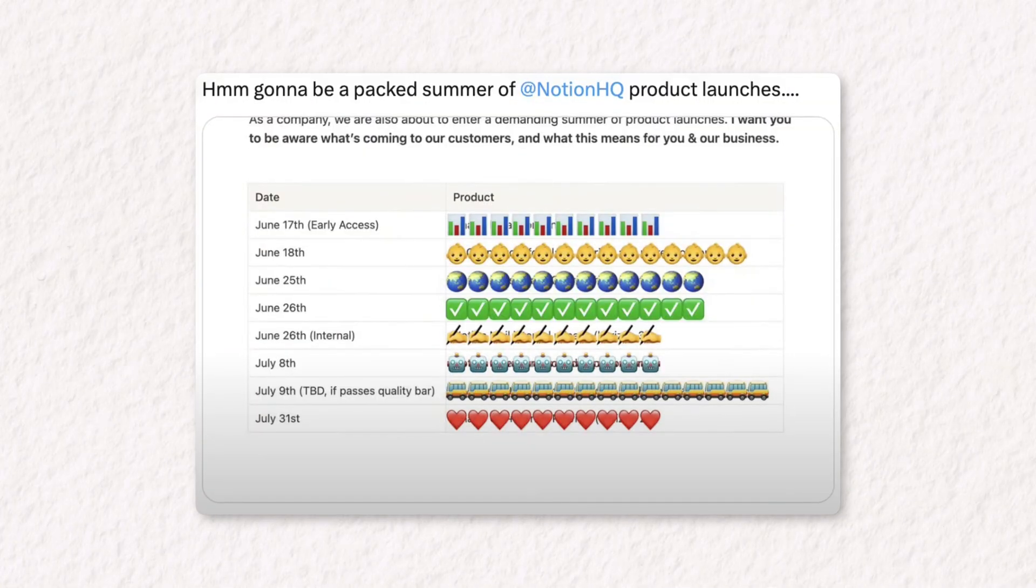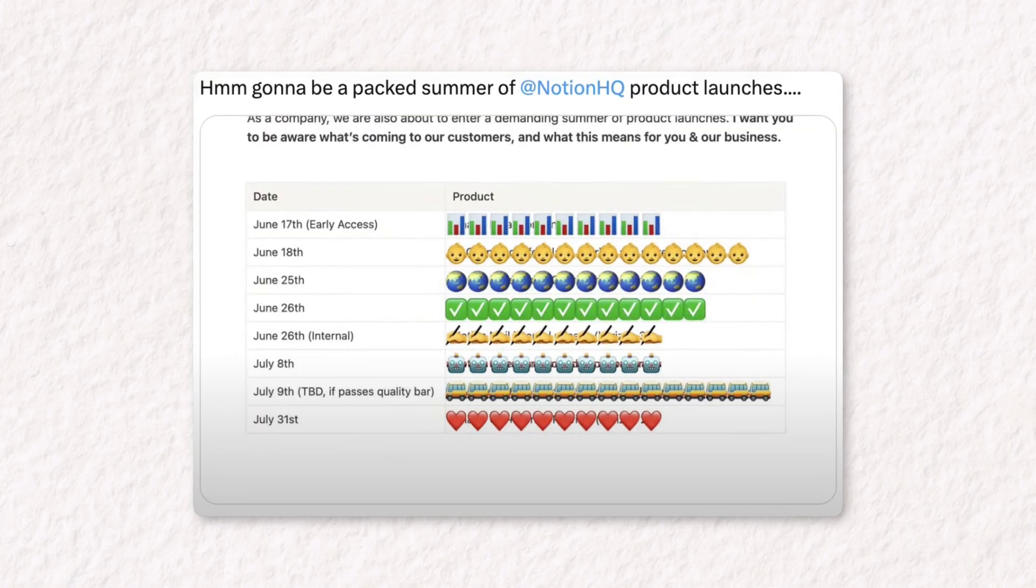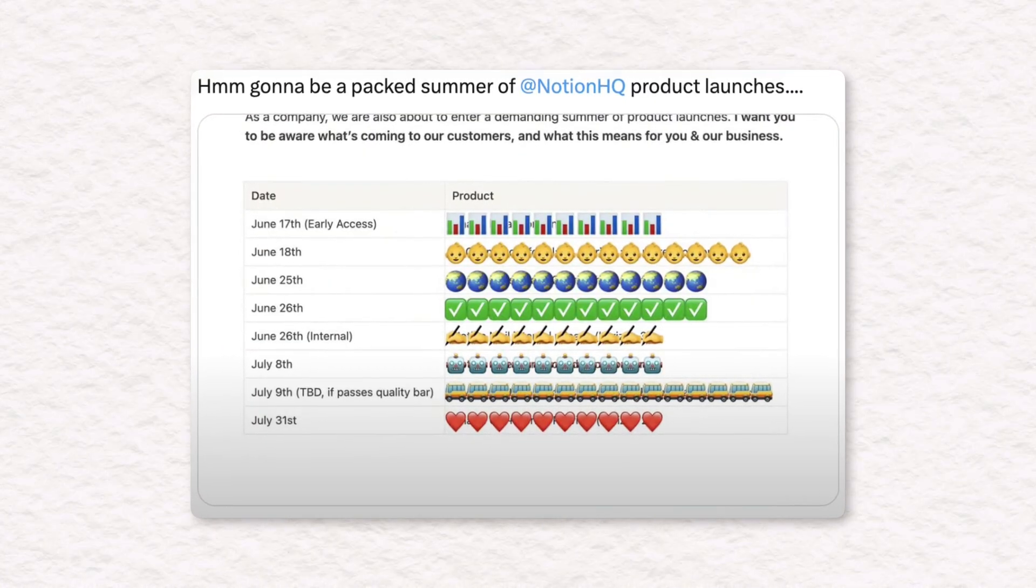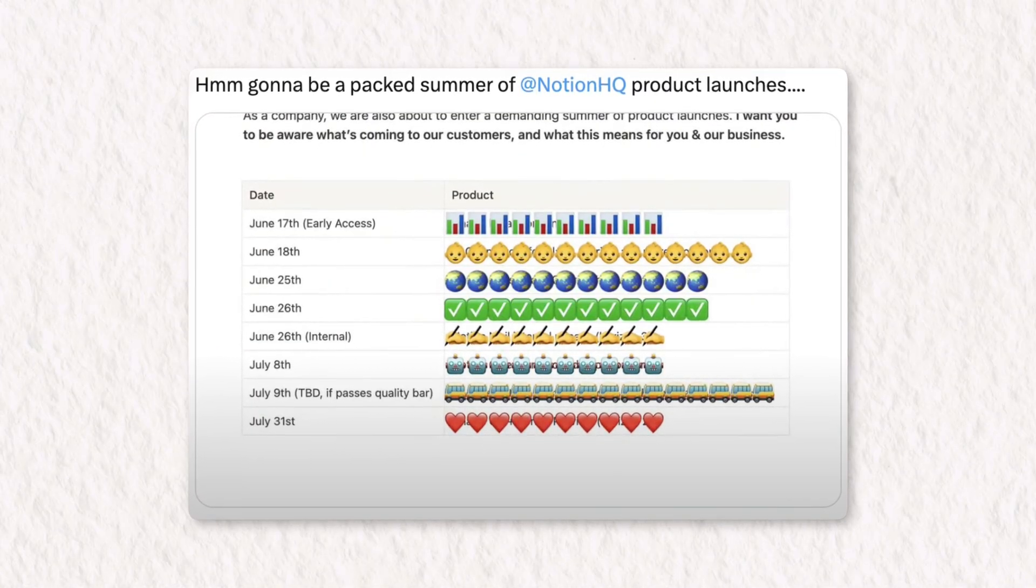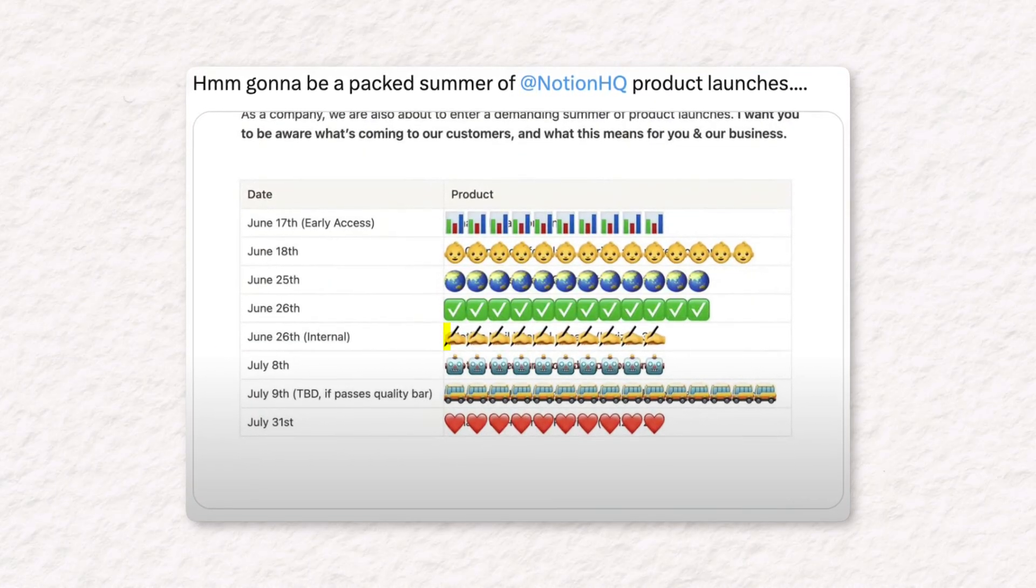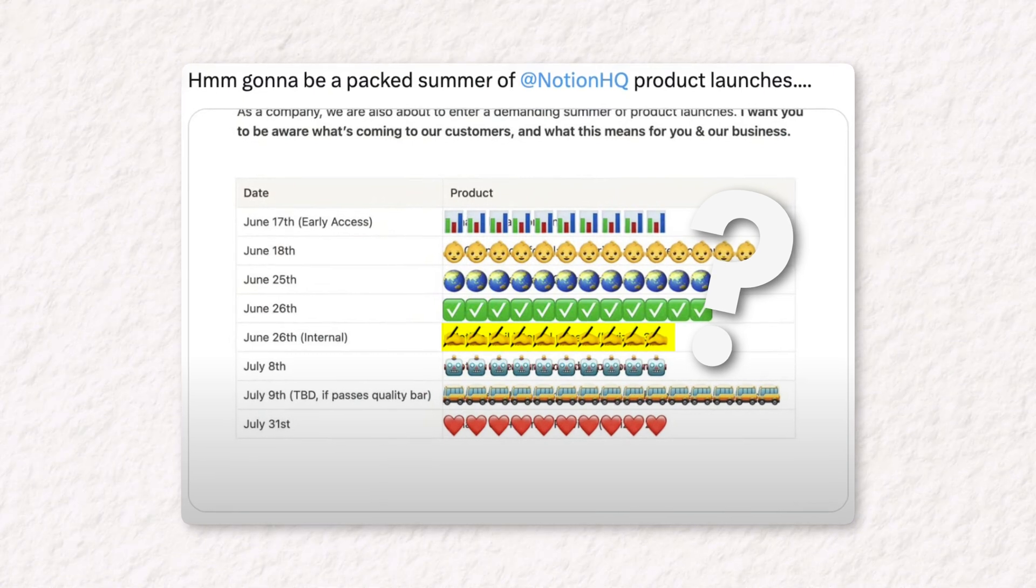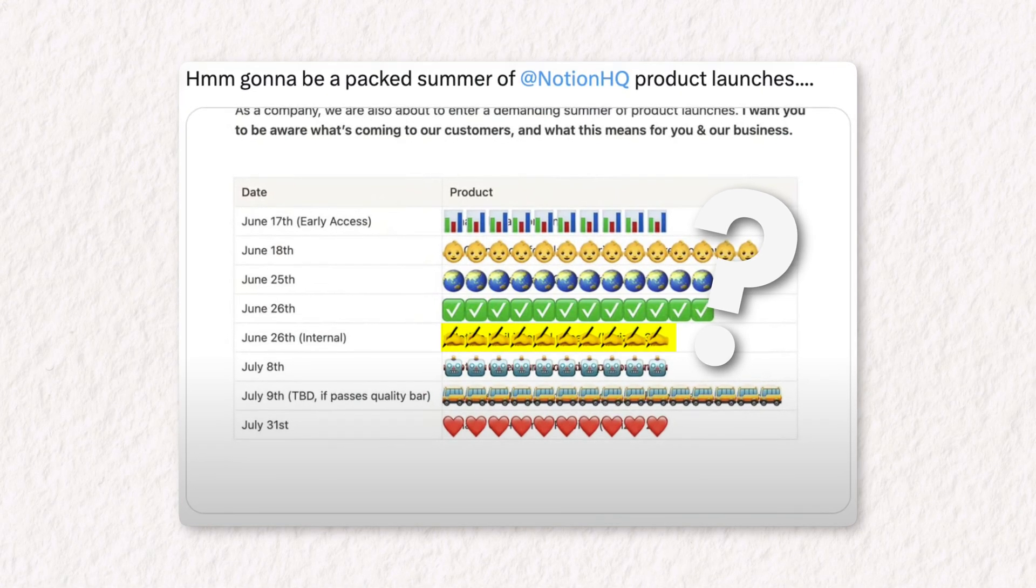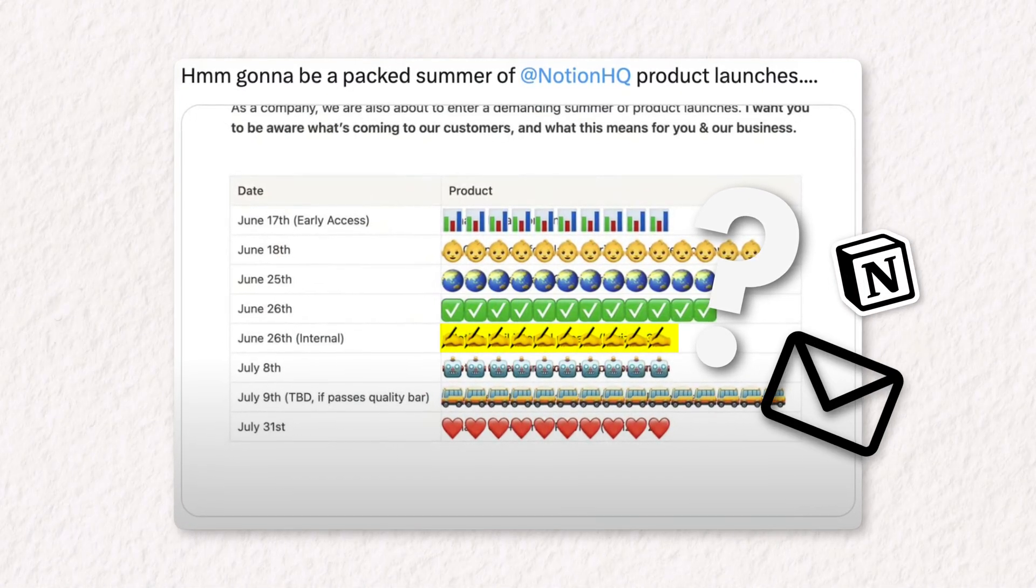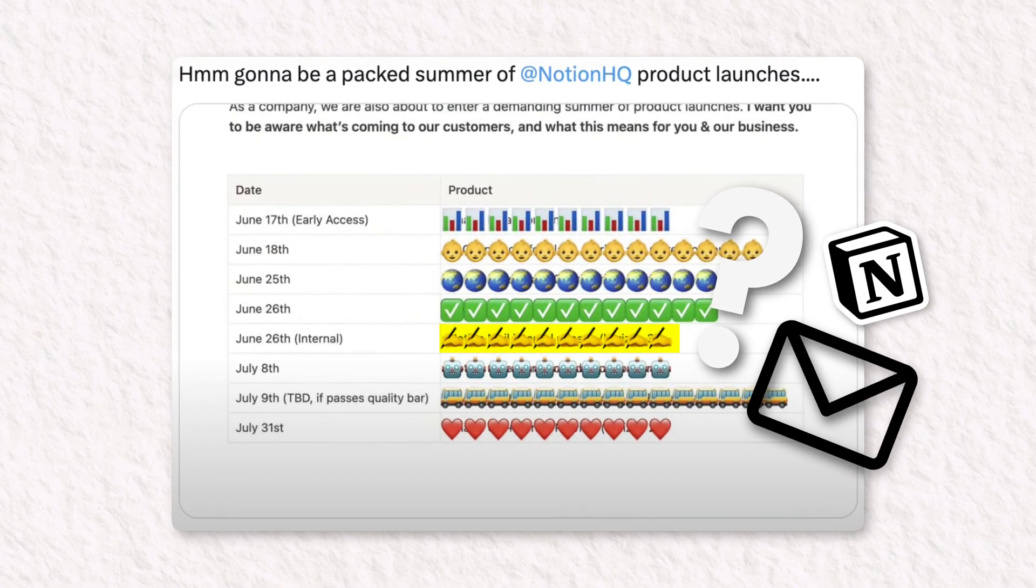And looking at the image shared on social media recently about those summer releases from Notion, what do you think this could be? A little pen? Might we be expecting some sort of potential email integration? We can only hope.